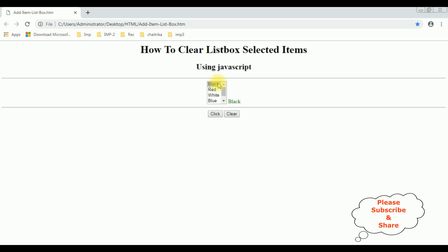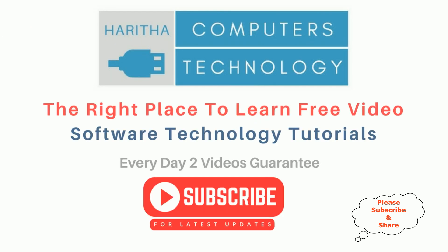Now I want to clear the listbox selected item, and I click the button control. Notice, it clears the listbox selected items. Let's select multiple items and I click clear. If you are a first time visitor to my channel, please subscribe to get the latest updates.